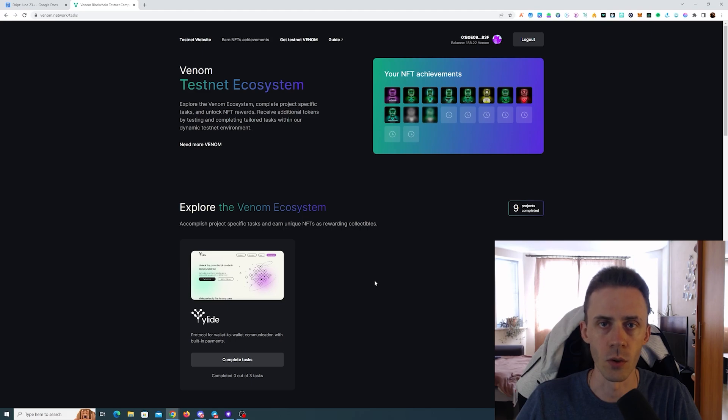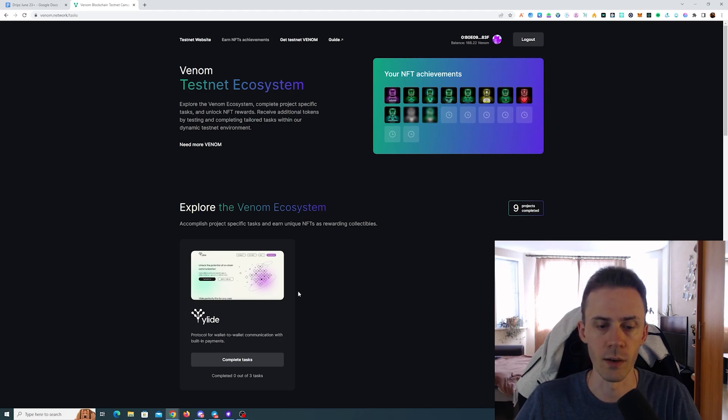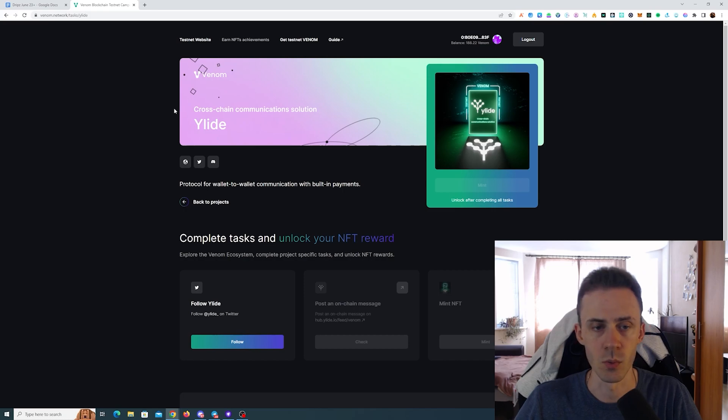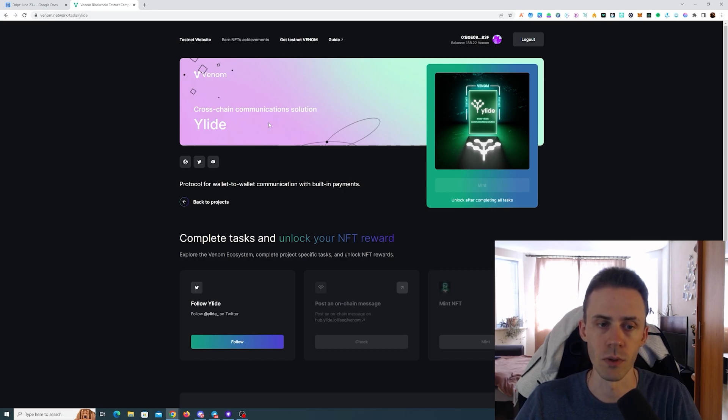We're going to start with Venom testnet. We have a new task, this one is for an application, I'm not sure the correct pronunciation, probably Wylit.